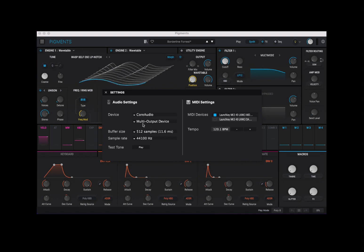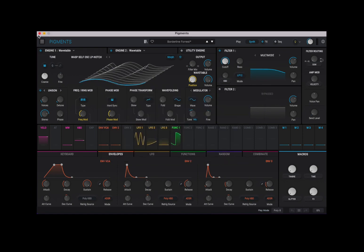So this is where you should start when you first acquire Pigments and have licensed it. Let's close that and also close Pigments completely — the reason being I want to show you Pigments inside Ableton Live.